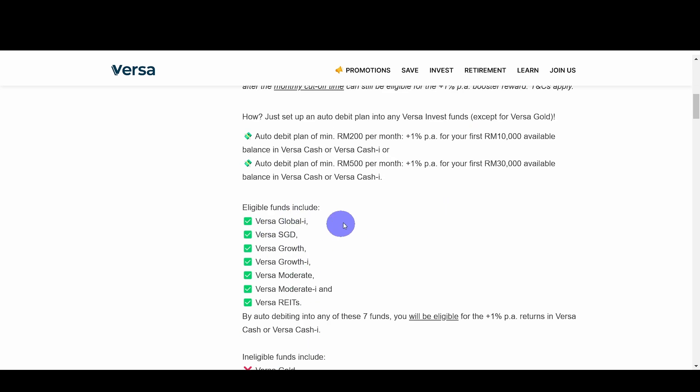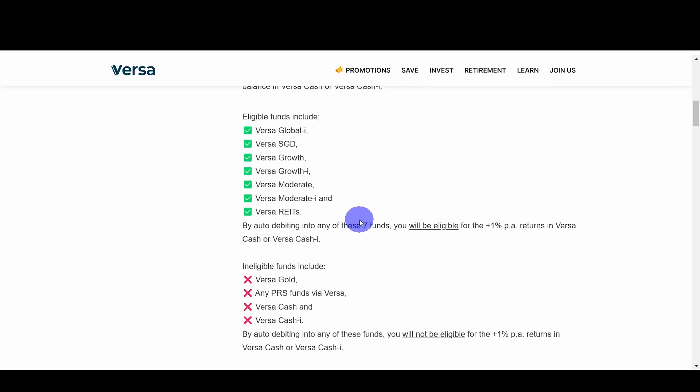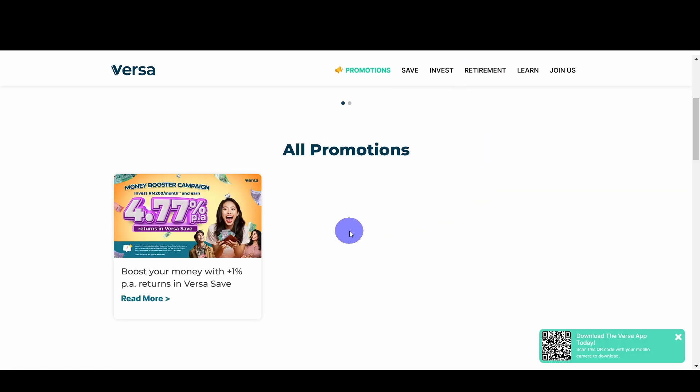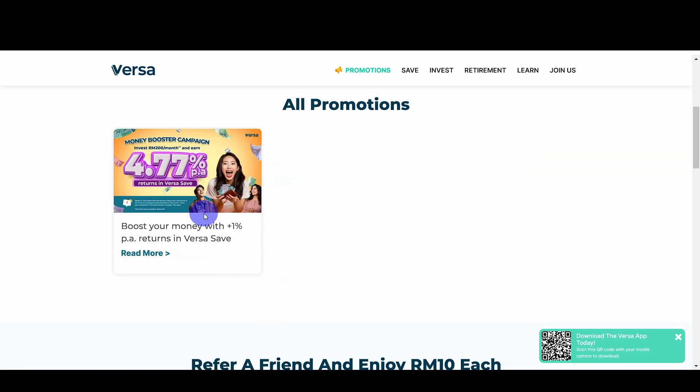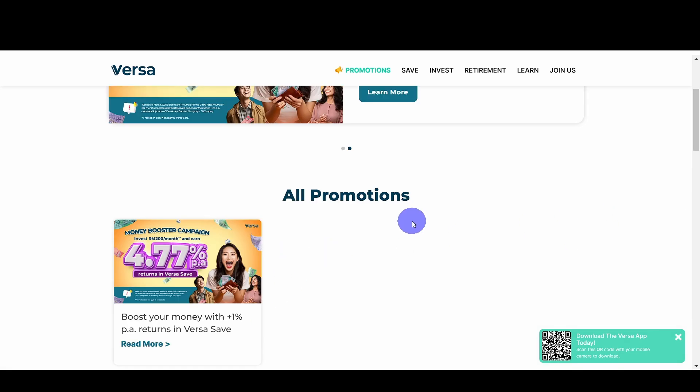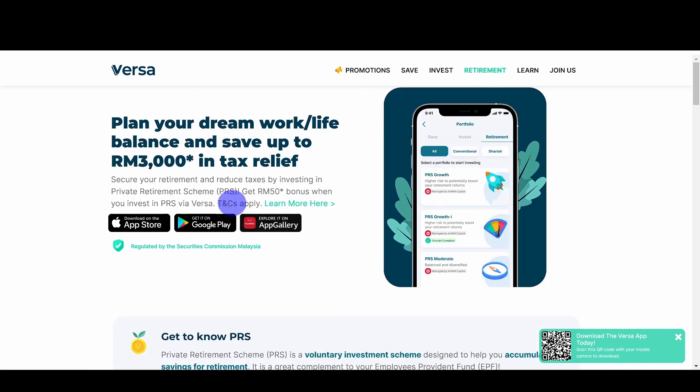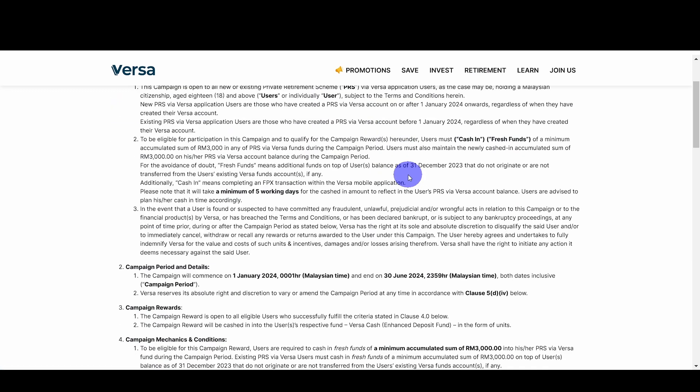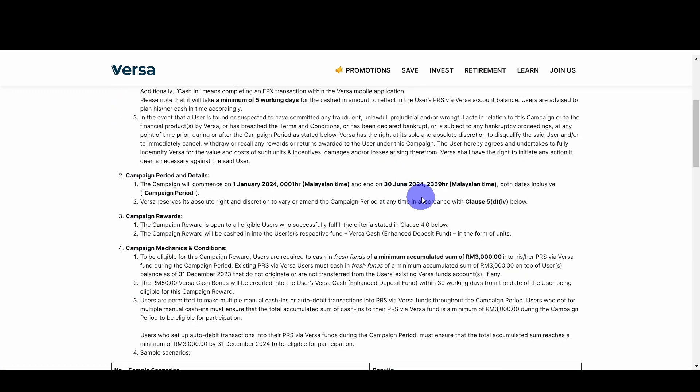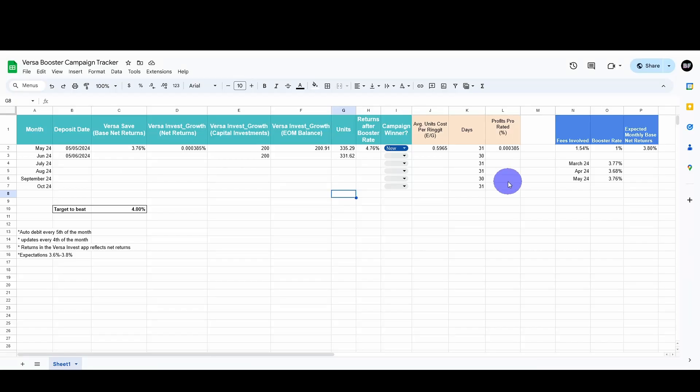So these are the eligible funds. I will not talk through more about it because my sole purpose is to test whether the old campaign or the new campaign is better. I'll leave this in the description as well so you guys can have a read-through regarding the campaign. I think this is the only current promotion with Versa. Obviously, the promotion has ended, but they also have this VersaPRS campaign as well that has the 50-minute bonus, but this is going to end soon, on 30 June 2024.